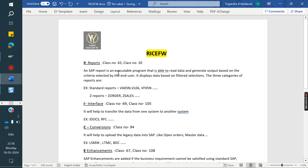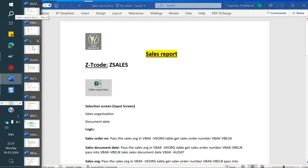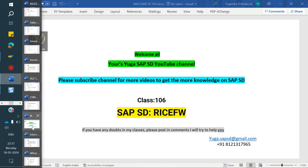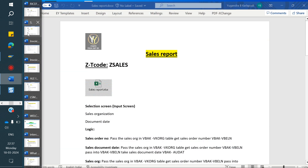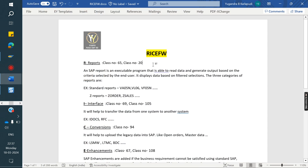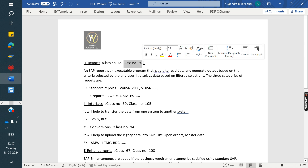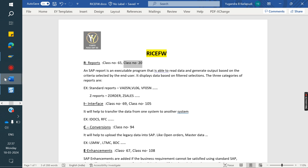I have already explained two classes regarding the report. One is class number 20, where you can see all the tables - what tables are dependent, how data will be stored. If you want to build any report, we definitely need those tables. In S/4HANA, we also have some additional tables which I will explain in another class. Class number 65 covers reports clearly with examples.